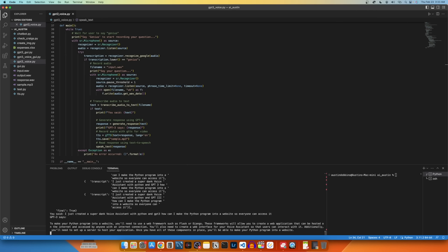To make your Python program into a website, you'll need to use a web framework such as Flask or Django. These frameworks will allow you to create a web application that can be hosted on the internet and accessed by anyone with an internet connection. You'll also need to create a web interface for your voice assistant so that users can interact with it. Additionally, you'll need to set up a server to host your application. Once you have all of these components in place, you'll be able to make your Python program into a website.